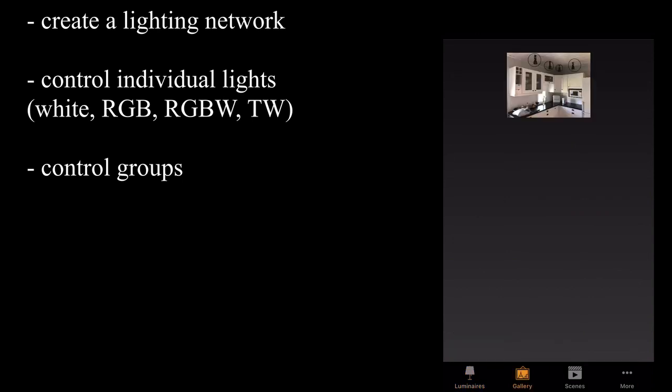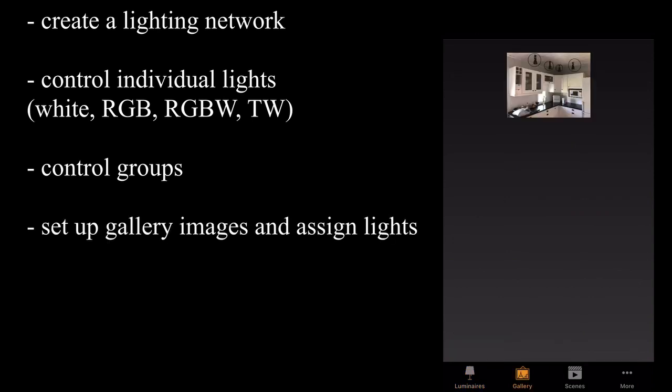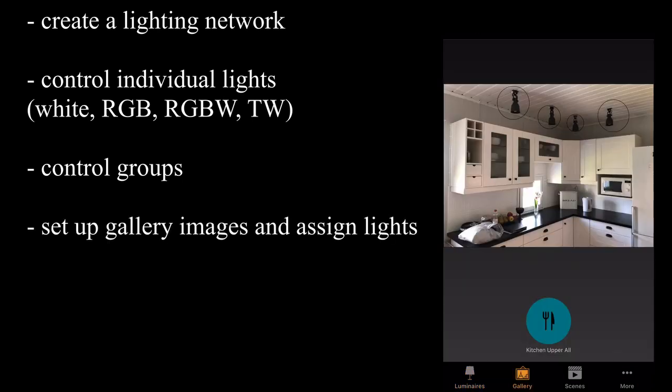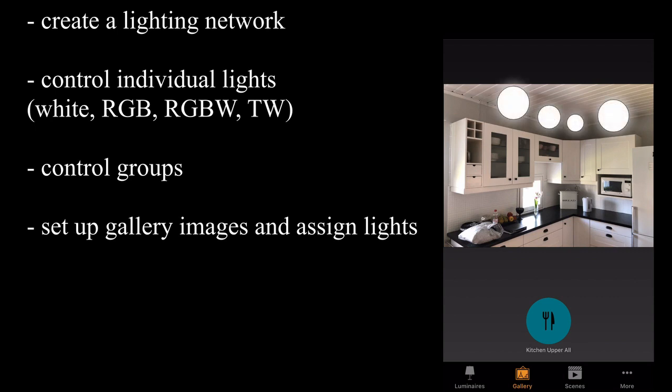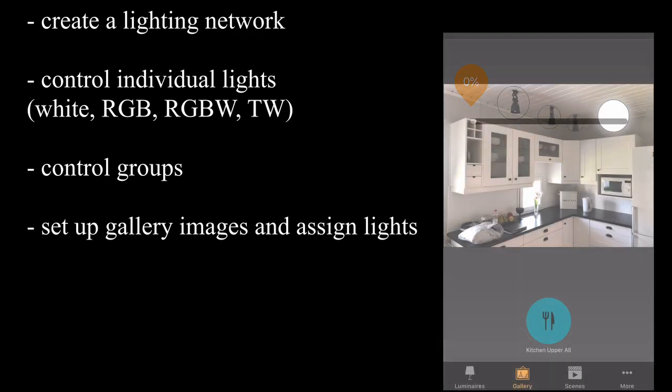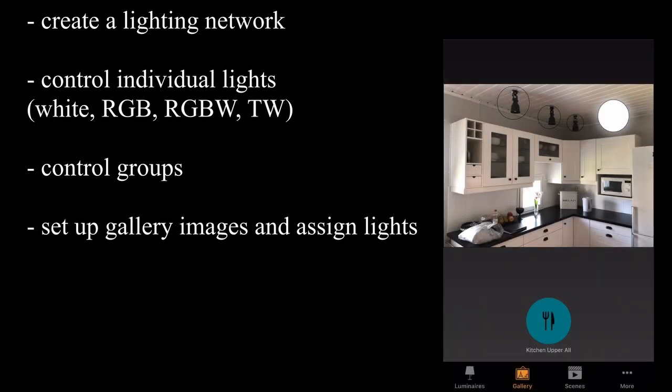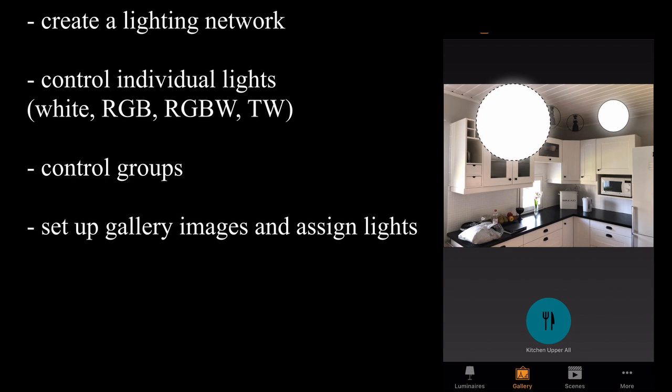I can also use what's called a gallery. So what I've done here is taken a photo of my kitchen and you can see these circles above all of the lights in the top. That allows me to turn them all on and off individually. And I can edit these and I can actually alter the size of the highlighted light as well.